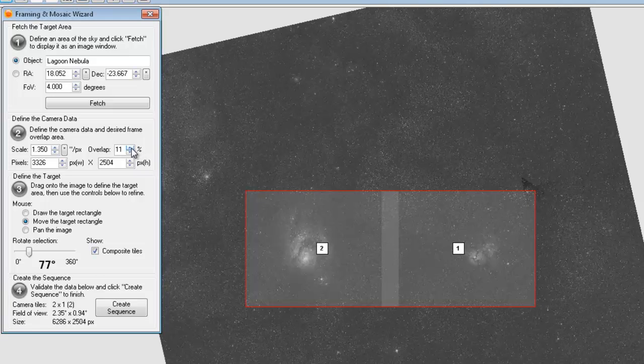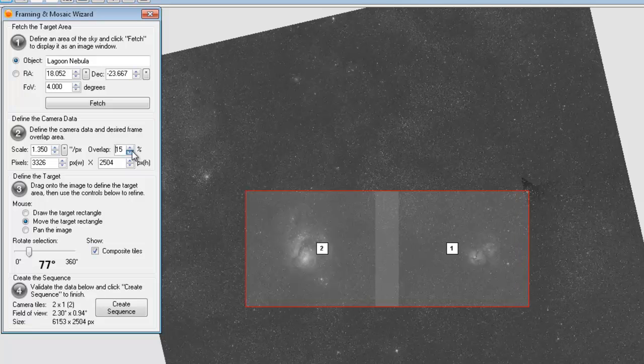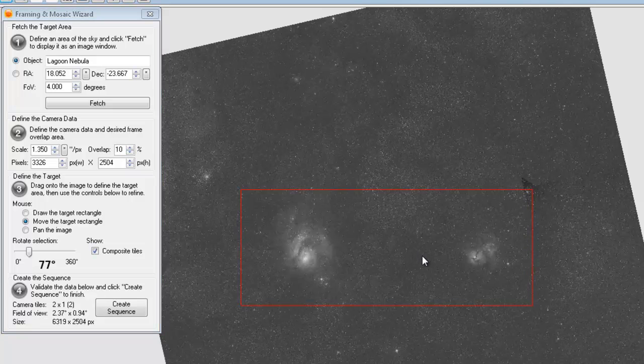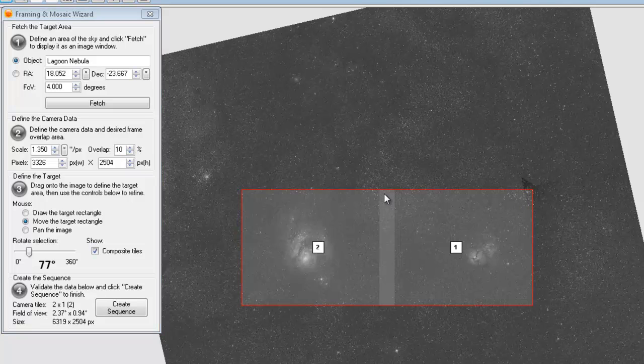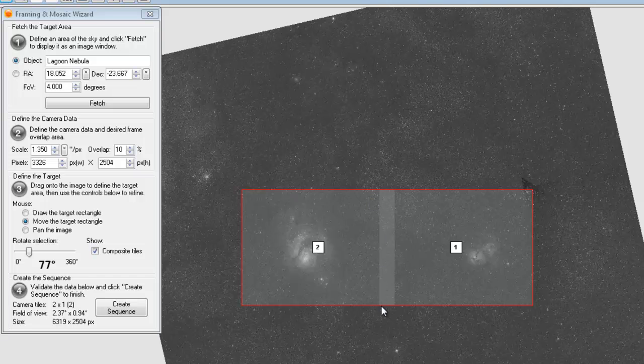You can also adjust your overlap here. It actually defaults to 20. I had already scaled it down to 10. That seems to be, I think 10 will work out okay.